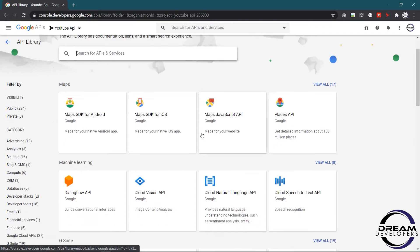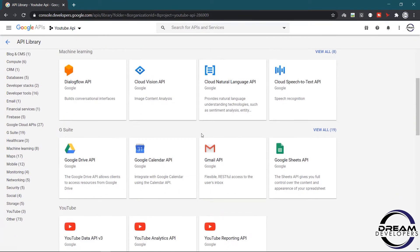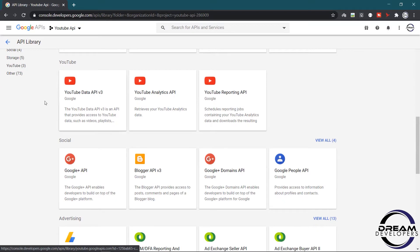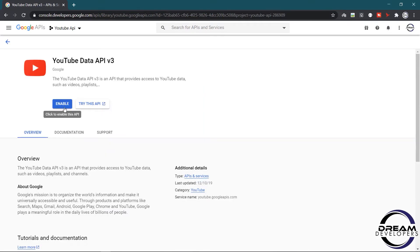Here we can see many APIs. Google provides all these types of APIs. Now select YouTube Data API. Now select YouTube Data API v3. Here we can see the Enable button, so click on it. This will enable YouTube Data API v3.